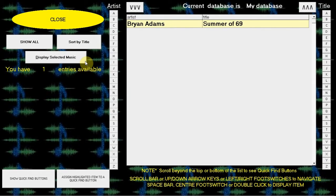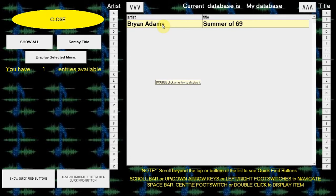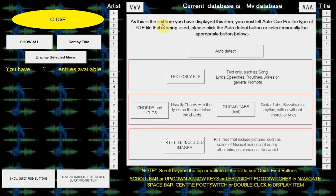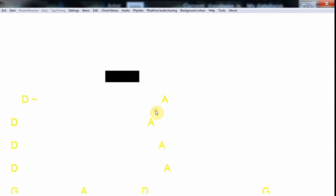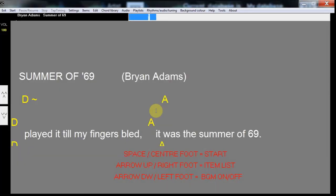Now we just have one entry. Click Exit. Now you see the list of songs available in the database. Double-click our new entry. Here you select the type of RTF you are using.